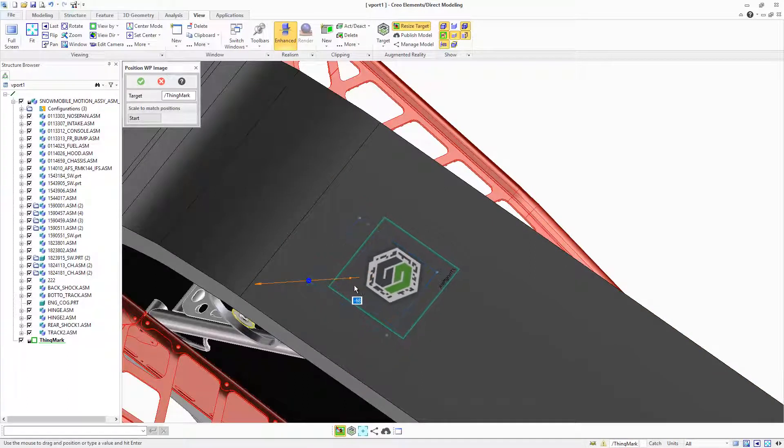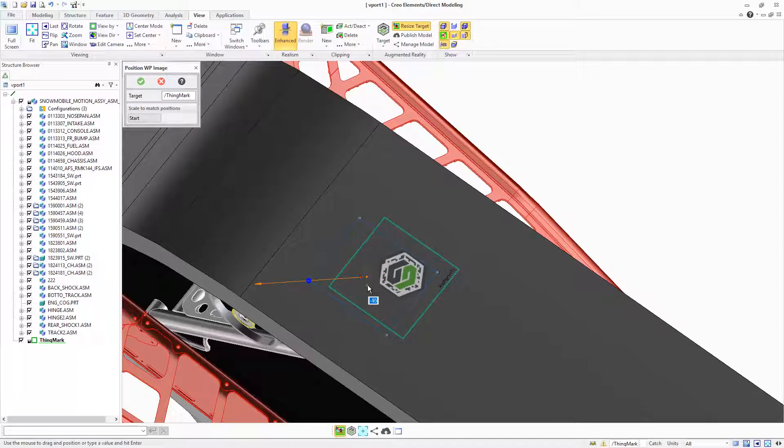Since Creo Elements Direct Modeling 20.2, you can quickly publish an AR experience of your design directly from modeling.